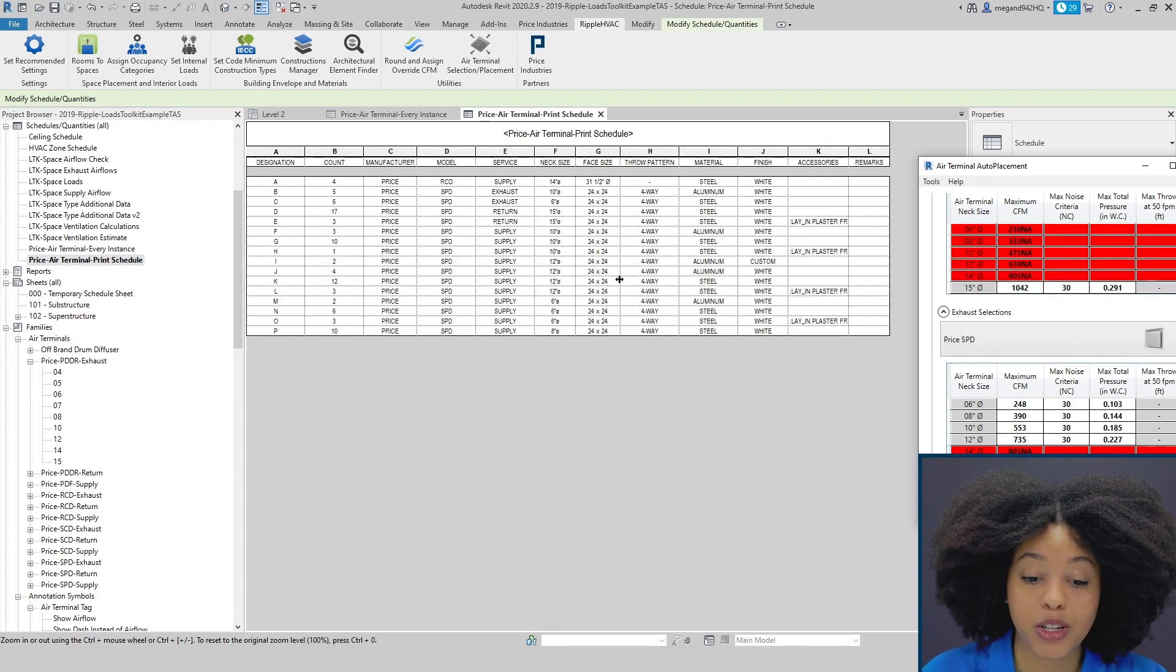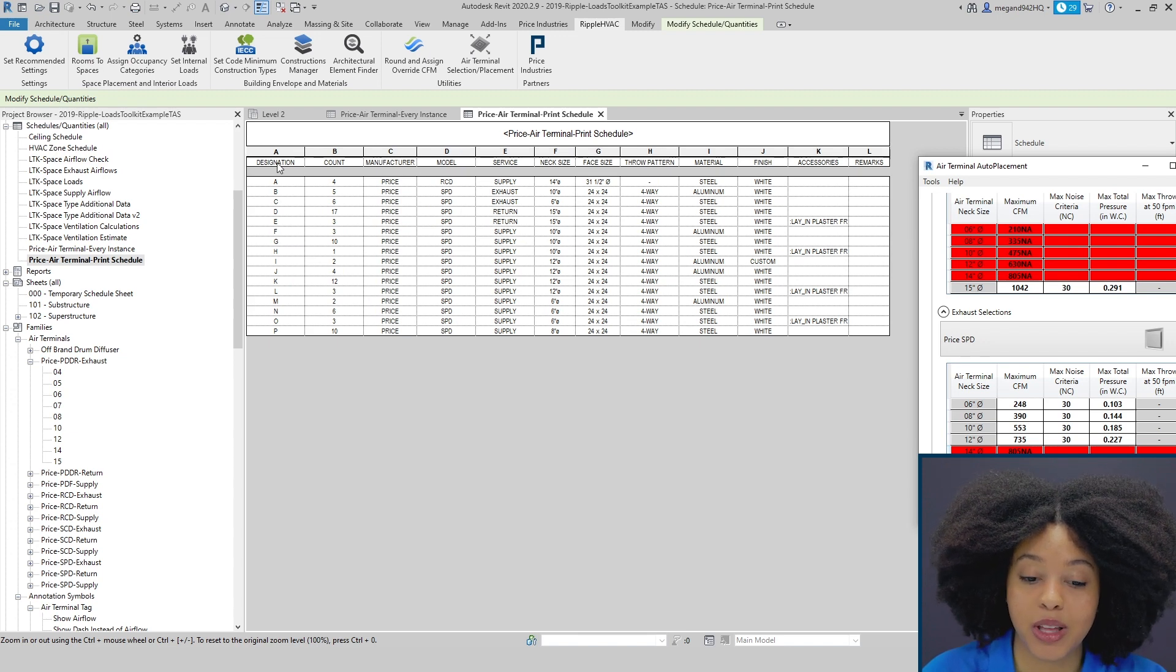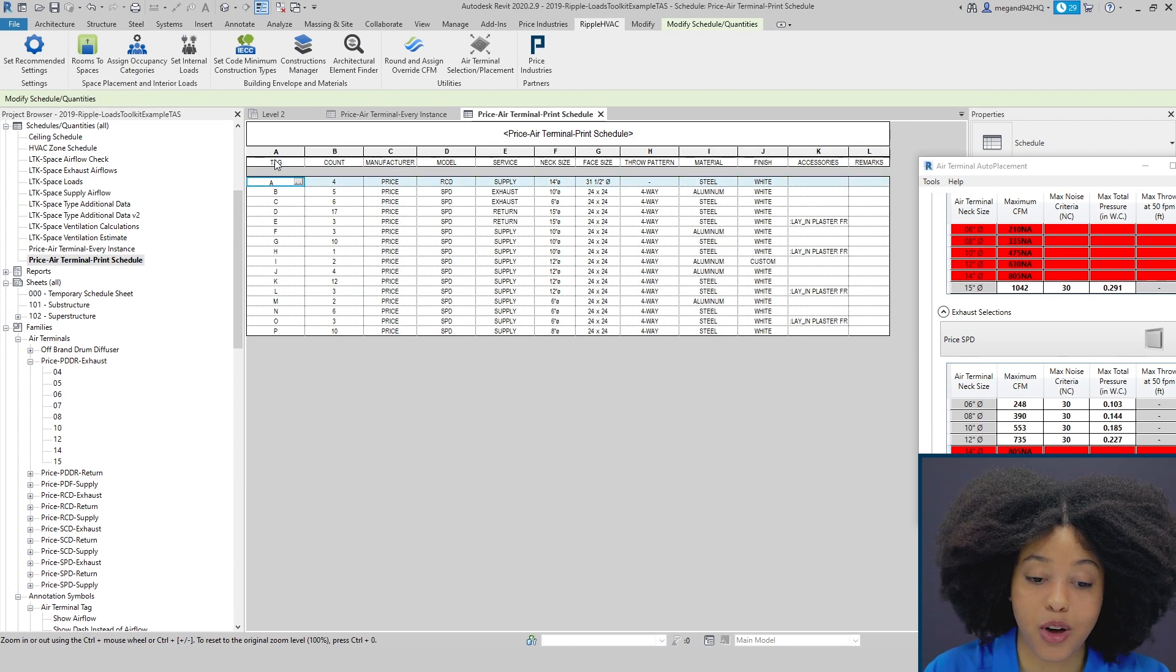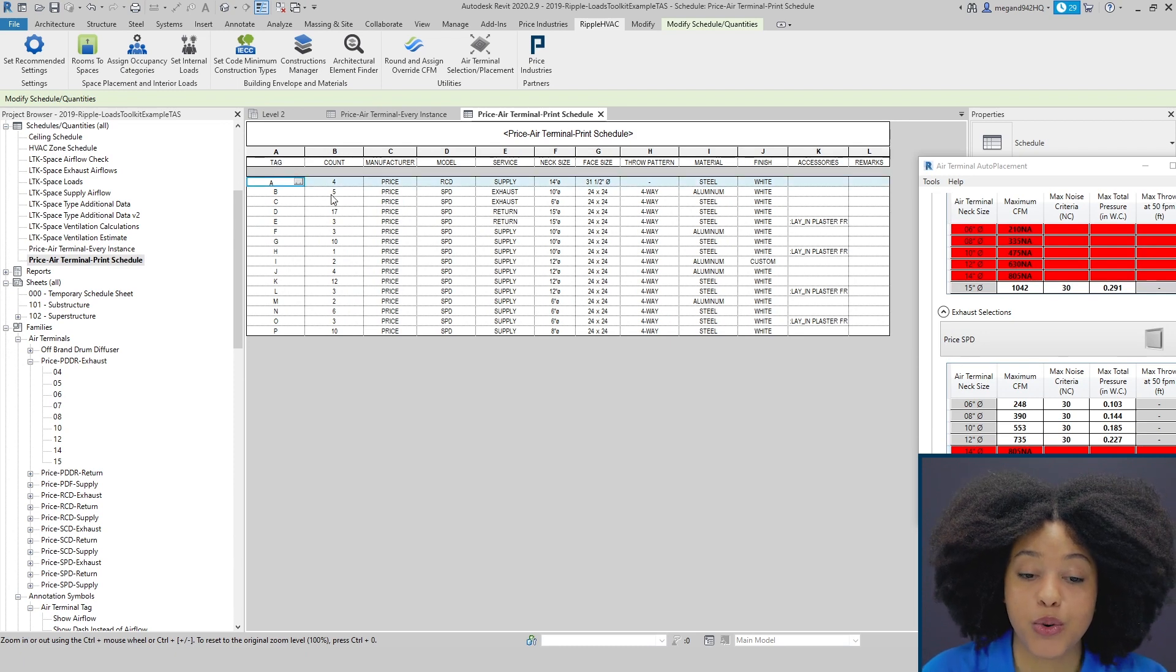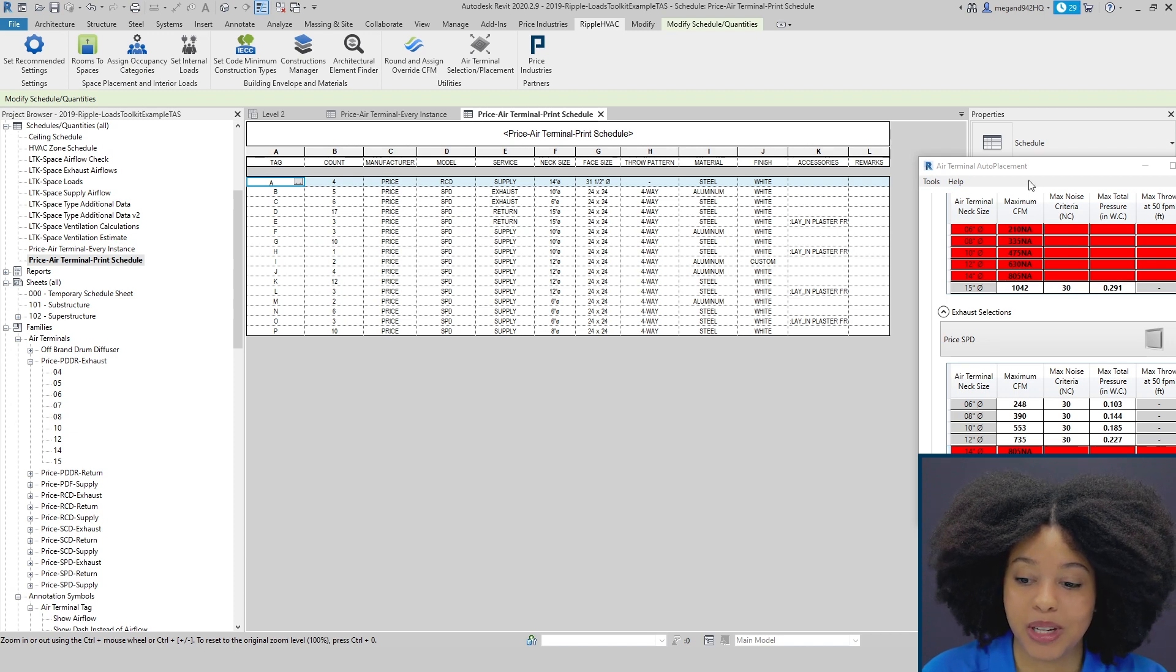It's important to note that this is completely customizable. You can change the names of any of the columns. You can delete columns, add columns, customize them as needed to match your company standards.